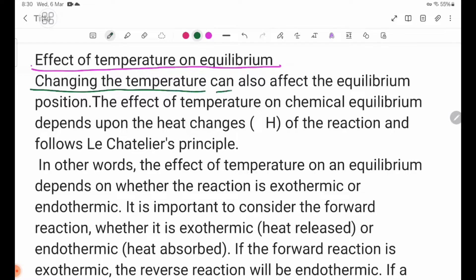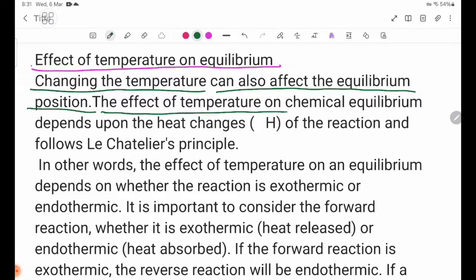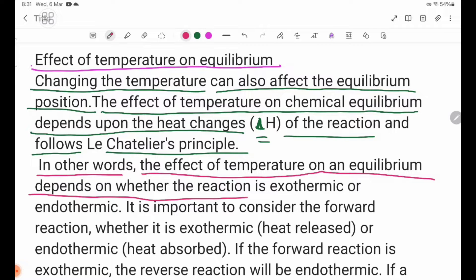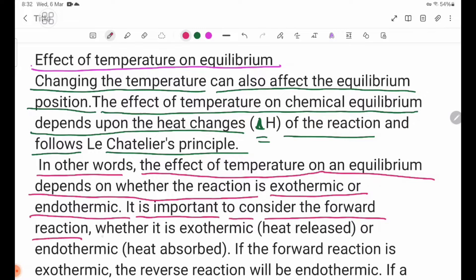Changing the temperature can also affect the equilibrium position. The effect of temperature on chemical equilibrium depends upon the heat change, delta H, of the reaction and follows Le Chatelier's principle. In other words, the effect of temperature on equilibrium depends on whether the forward reaction is exothermic (heat-released) or endothermic (heat-absorbed).